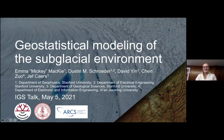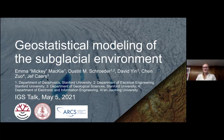Thanks, Kate. My name is Mickey. I'm a member of the Stanford radio glaciology group. I'll be starting a faculty position at the University of Florida this fall, building a group centred around machine learning applications to the cryosphere. If that's something you're interested in, or if you're a prospective PhD student, please reach out. But today I'm going to talk about how we can use geostatistics to better characterise subglacial conditions.